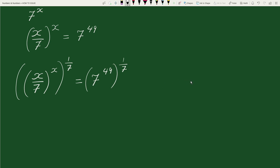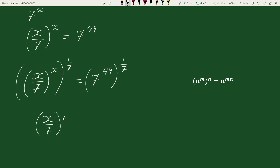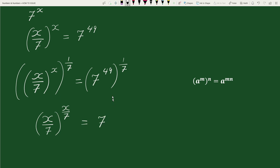Now, again using the exponential rule a to the power m whole to the power n equals a to the power m times n, we can write this as x by 7 whole to the power x by 7 equals to 7 to the power 7, since 49 times 1 by 7 gives 7.